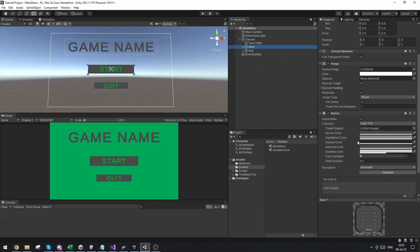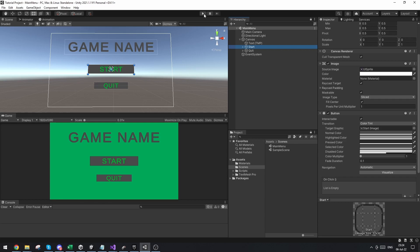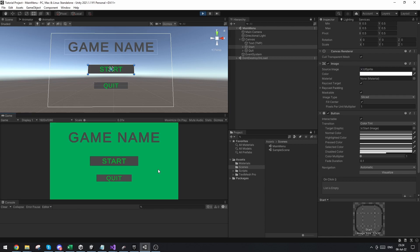Remember under the buttons there's this button element. You don't actually change the color of the button up here. You do it down here by the normal color. And then you can also do a highlighted color and a pressed color. So you can change how it looks whether you hover over it, whether you have it clicked.